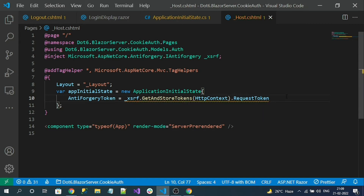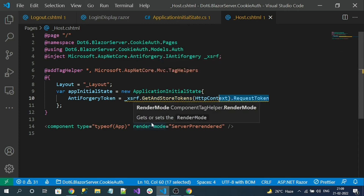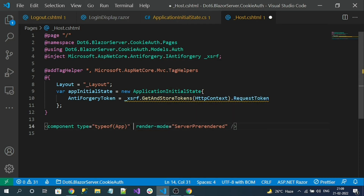Why are we generating the token here? Because _Host.cshtml is a Razor file — not a Blazor component — and it is the first parent file that comes from the server. Blazor Server is a single-page app: only the first request hits the server; all remaining requests are handled in the browser. That is why there is no anti-forgery token by default. Here we explicitly generate it when the first request reaches the server.